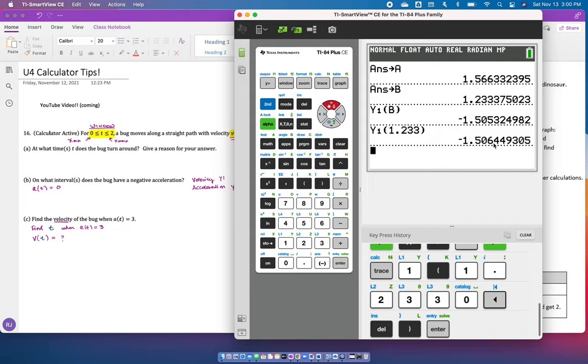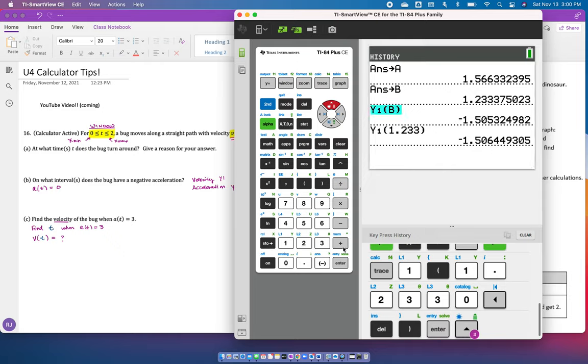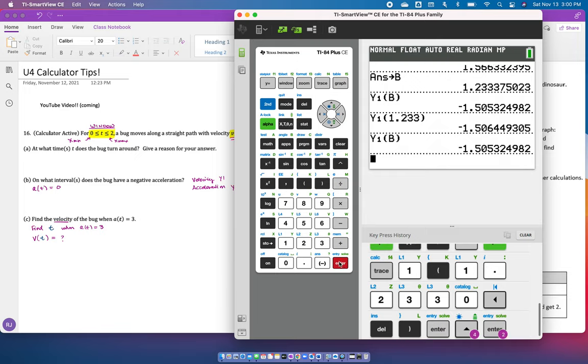Another way to do that is you can just scroll up and highlight an answer that you want and hit enter. So there's a couple of different tricks you can use for the calculator. I hope that helped you guys. Have an awesome day!